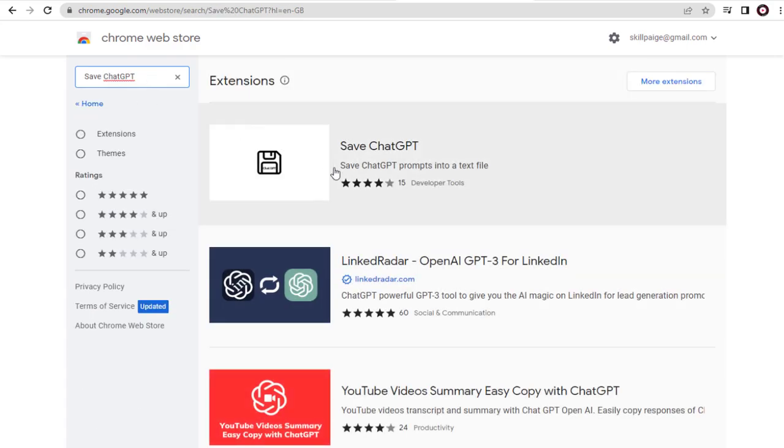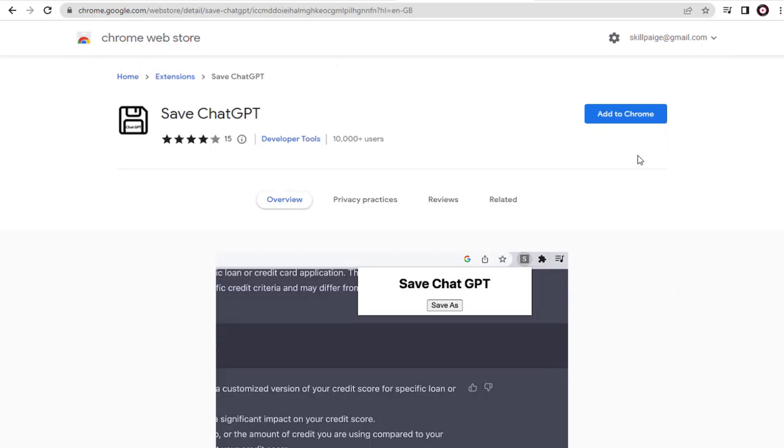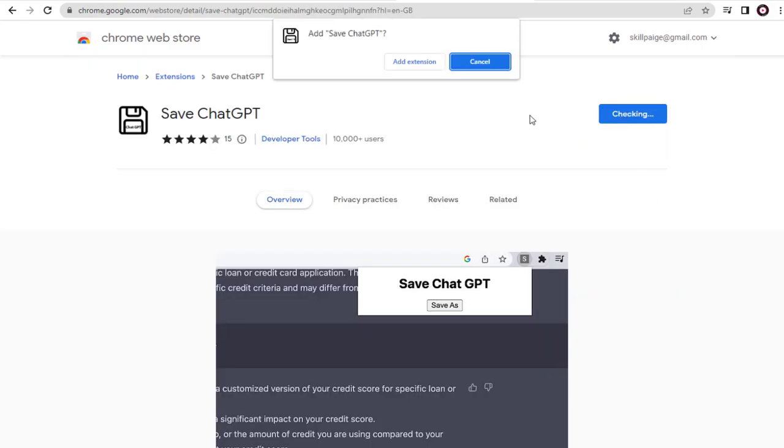Next, we need to click the SaveChatGPT Chrome extension and add the extension to the Chrome browser.